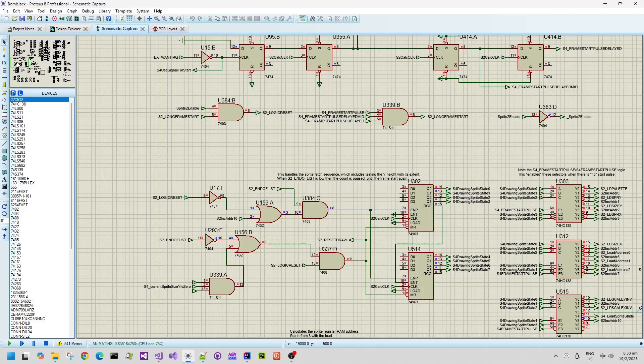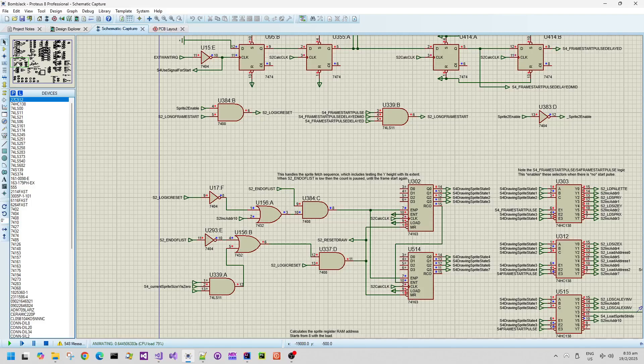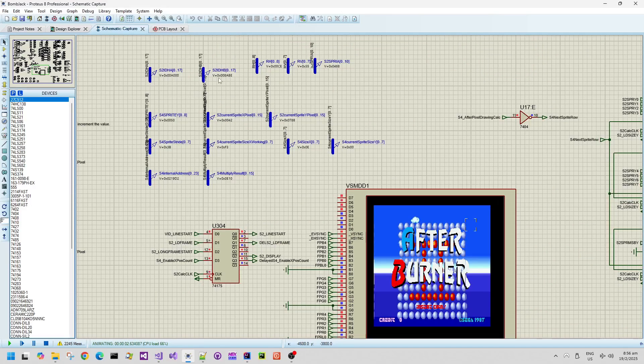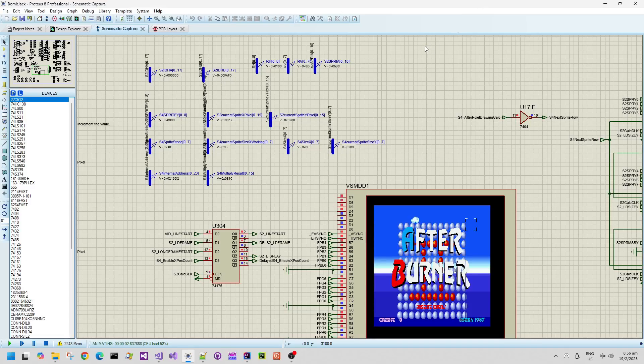I'm actually surprised that the debug emulated video card memory access output renders as well as it does in the hardware simulation. Now the title screen scaled balls have gone further away from the camera.